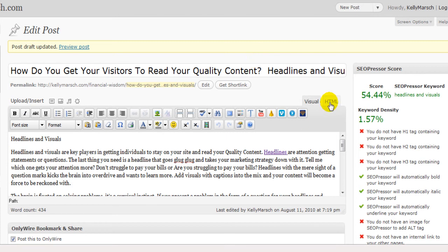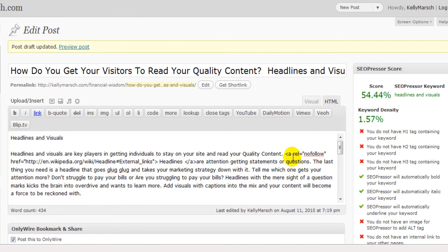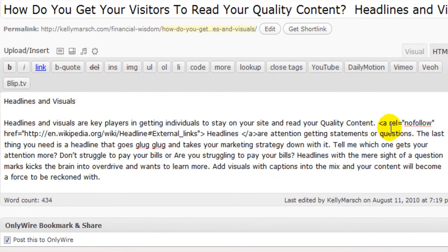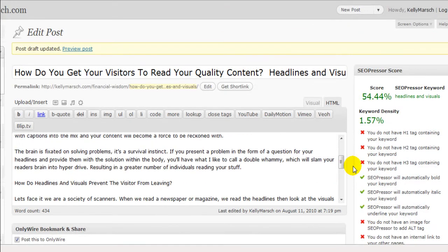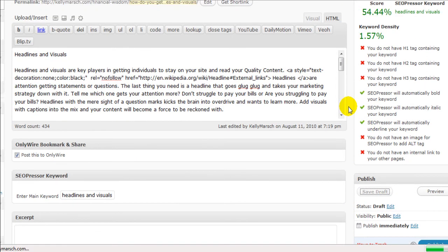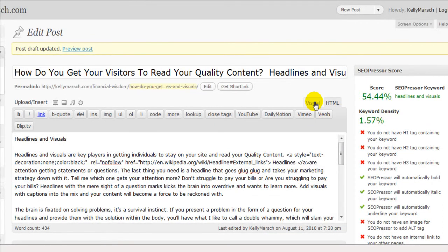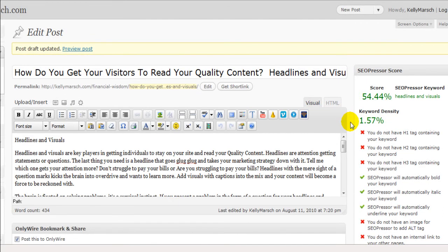Now how to do that is go back into the HTML code and just right in front of the A there, space, drop that code in, save draft. Now what we'll do is just check it out in visual and as you can see, it's gone — but it's still there.